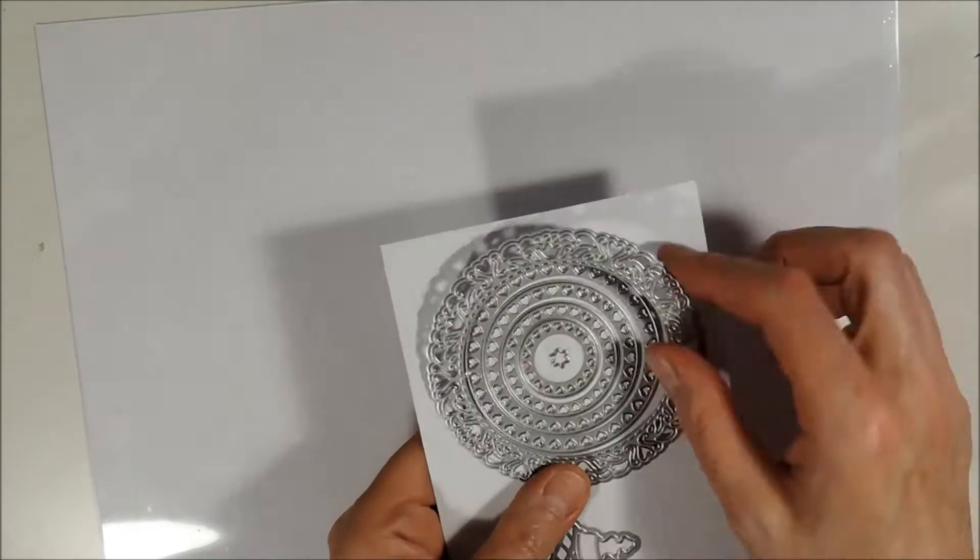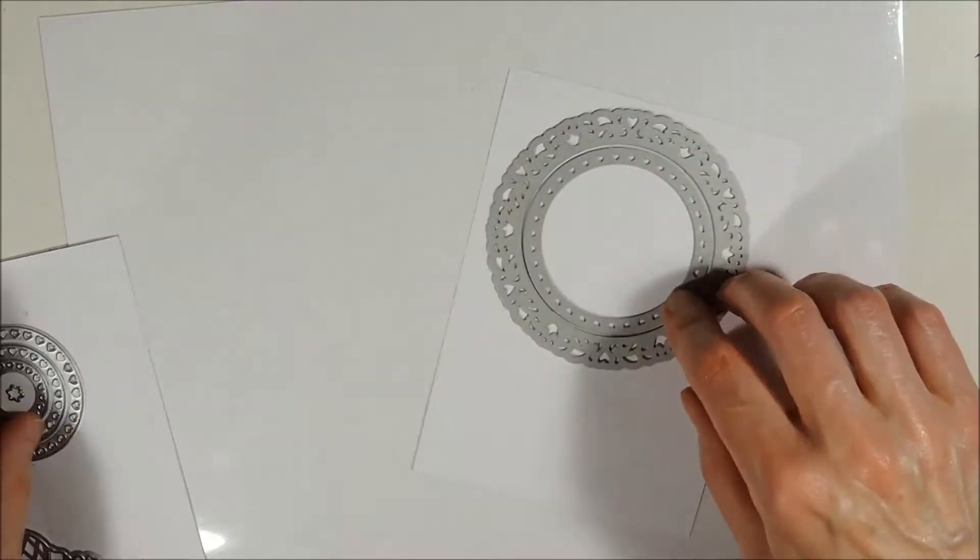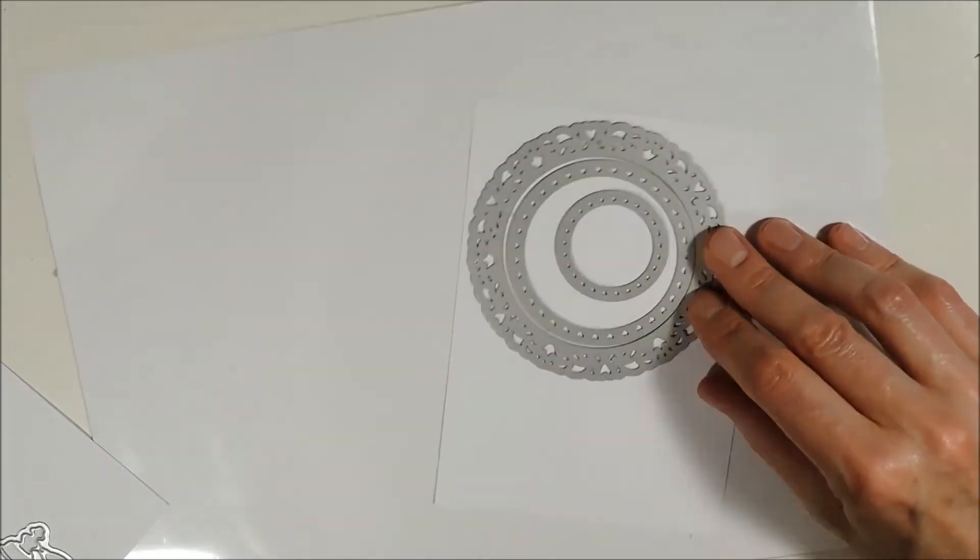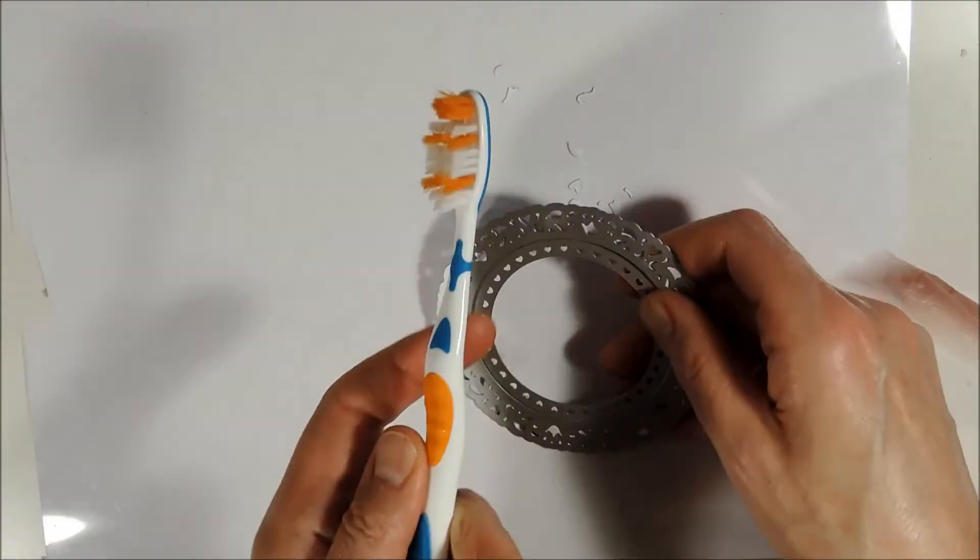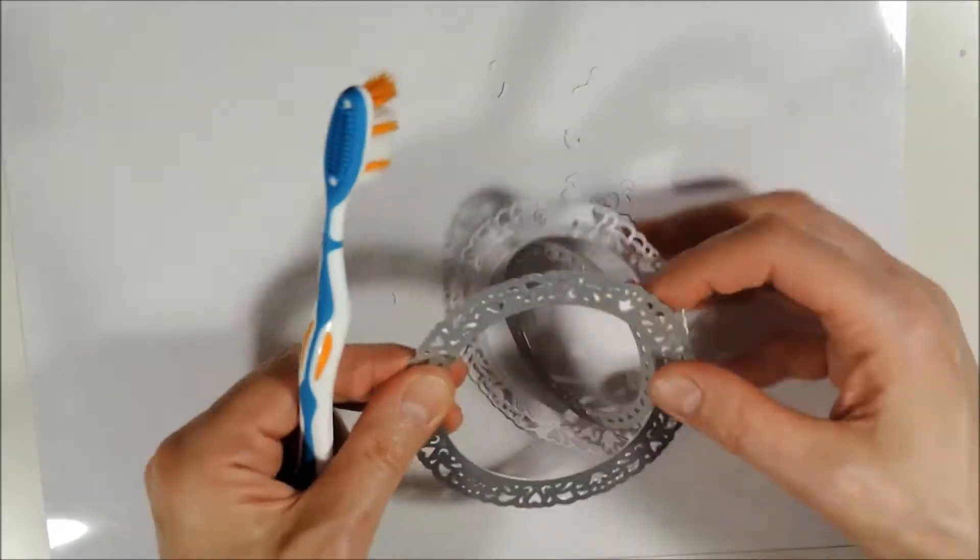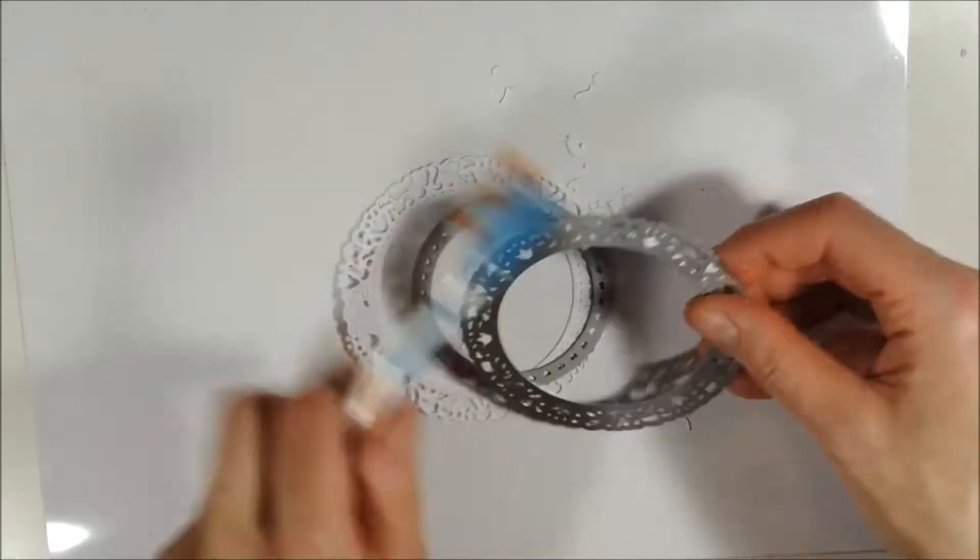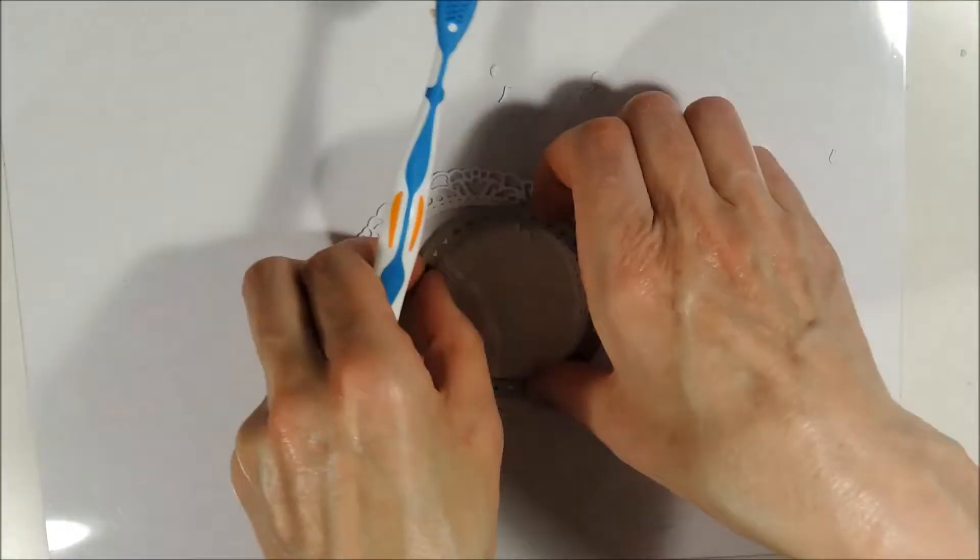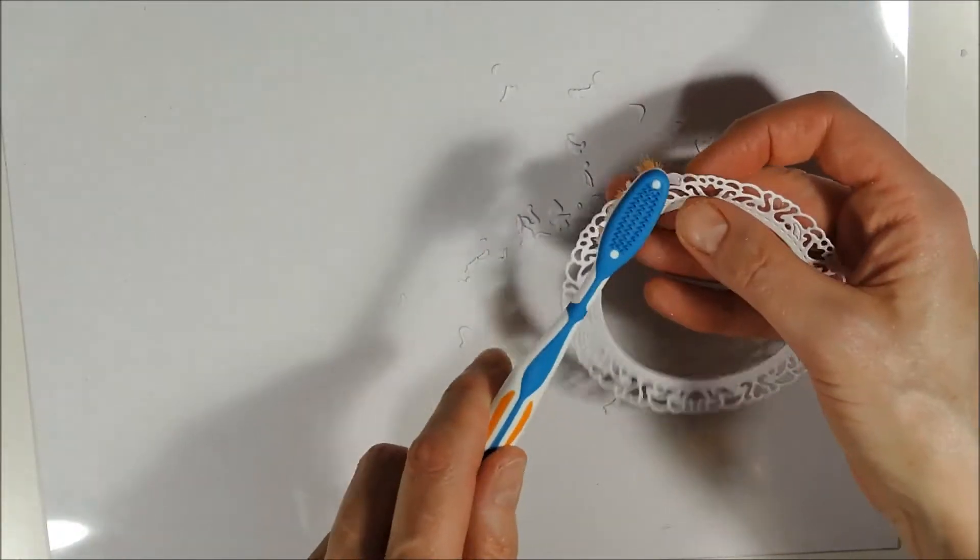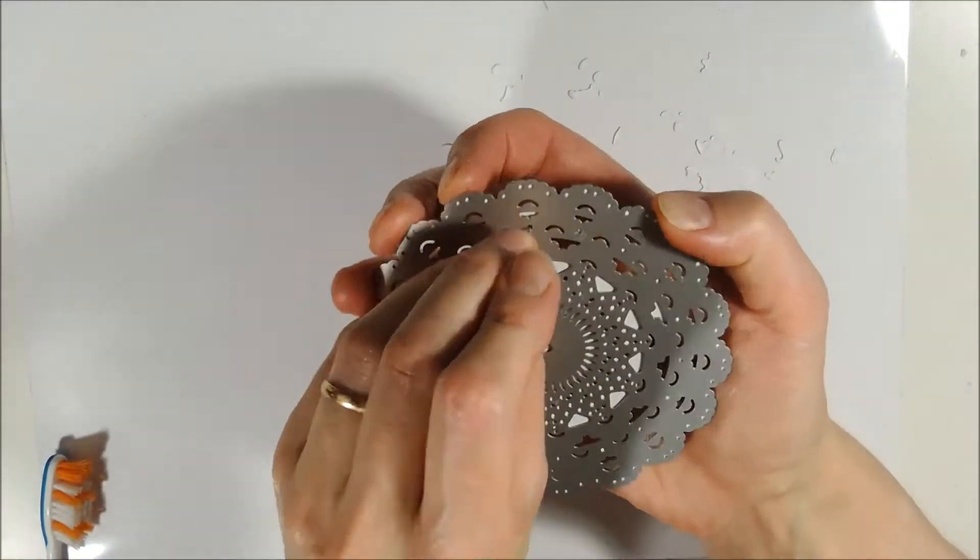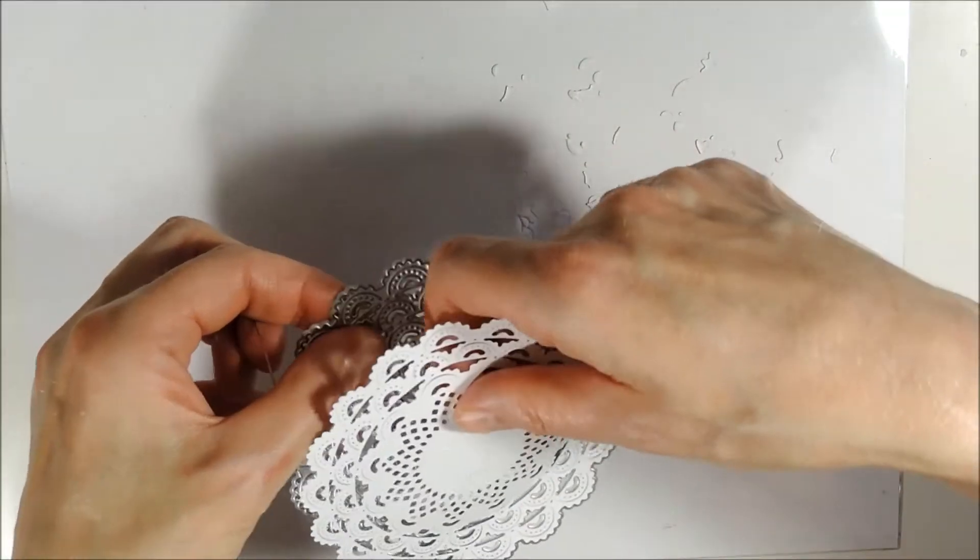Next I am cutting out this beautiful doily die and the two largest and the second smallest die from this die set. To clean up my dies and my cut outs I am using an ordinary toothbrush. And as you can see there is no need for any fancy tool, this toothbrush is working just fine. To get the doily cut out out of the die I am using a pin.